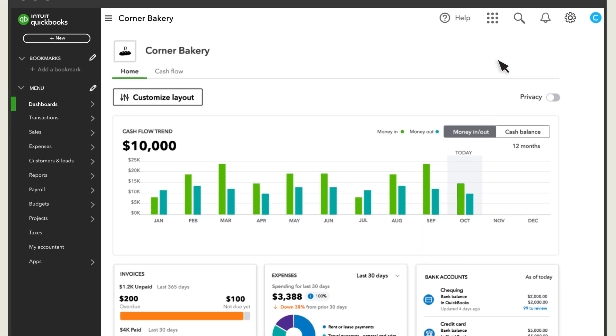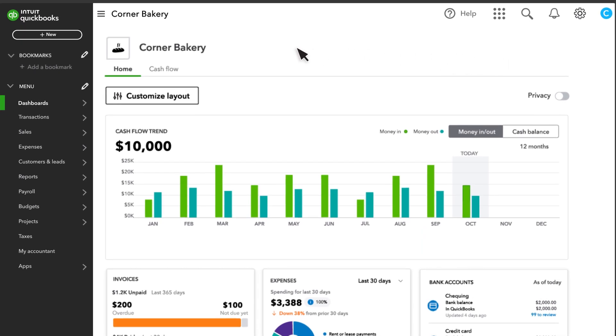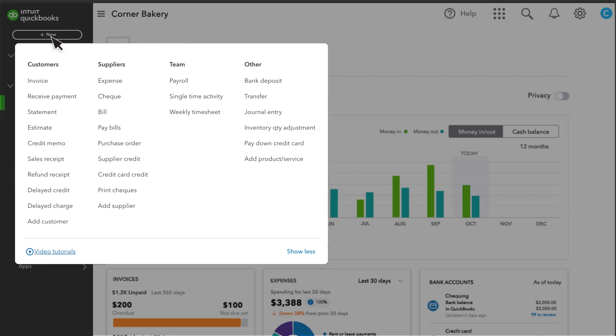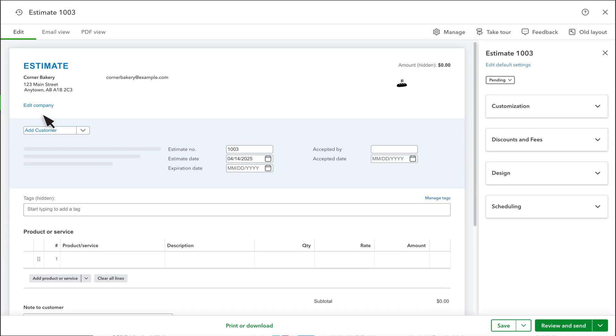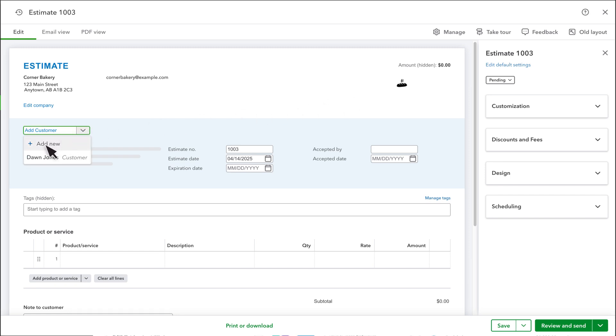To start a new estimate, select New and then Estimate. You can edit your company info and logo if needed. Select your customer. If you don't see them, you can add them here.